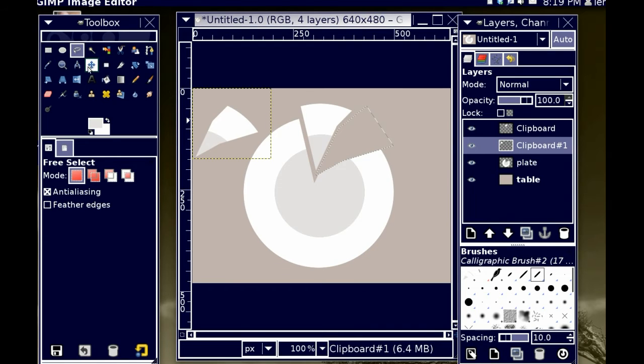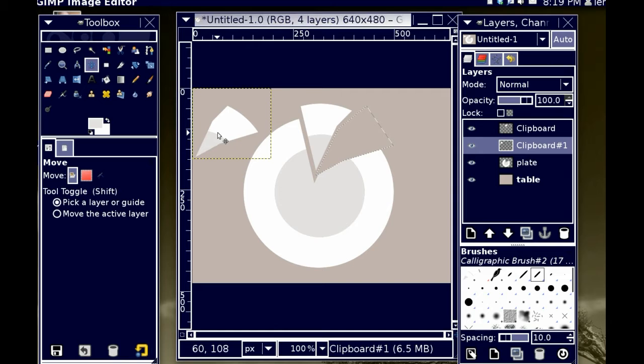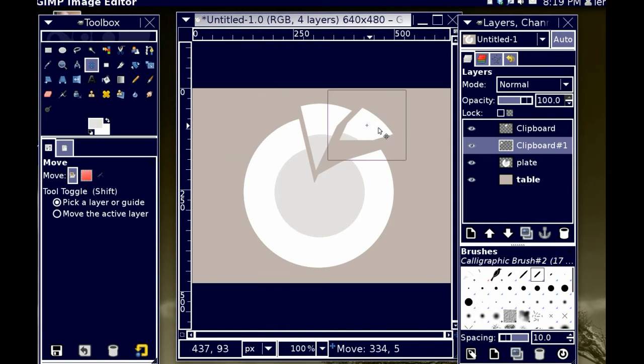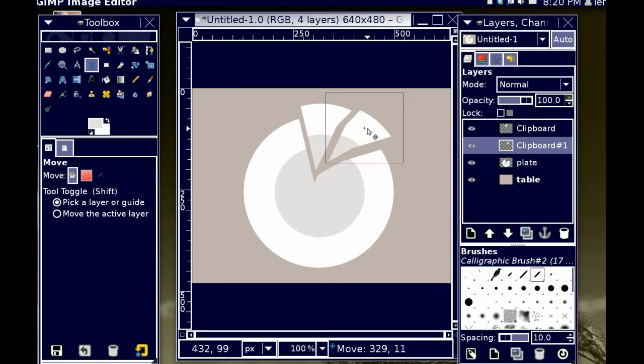I'm going to, again, cut. And I'm going to, again, cut. I'm going to, again, cut. Paste as new layer. I'm going to, again, cut.